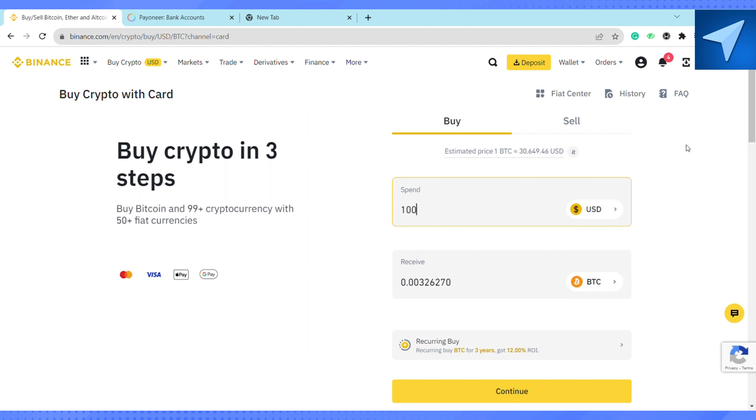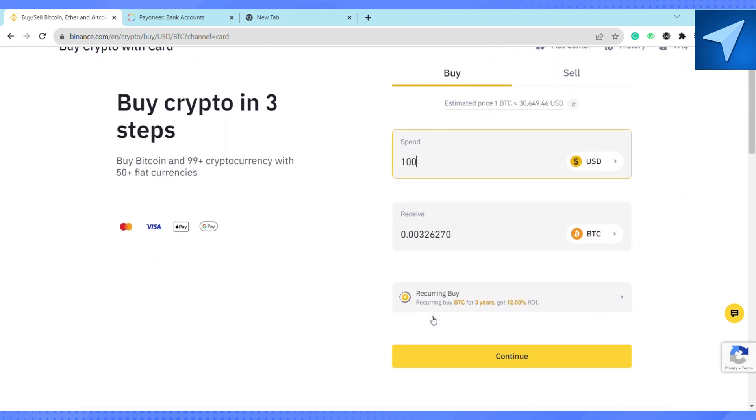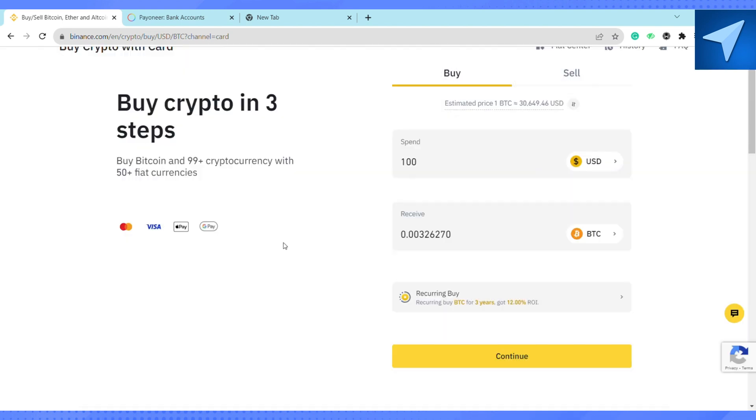Click on Continue, and on the next page, enter your Payoneer card details like the card number, expiration date, and all the other details. Once you enter all the details, you will be able to transfer money from your Payoneer account to your Binance account.